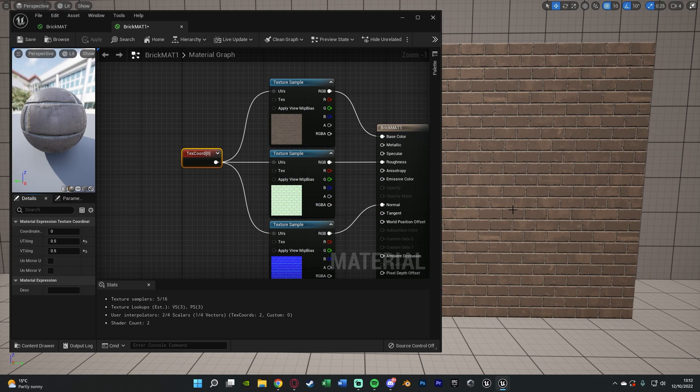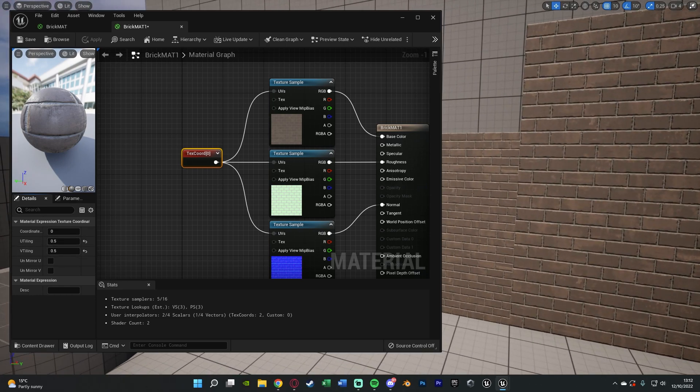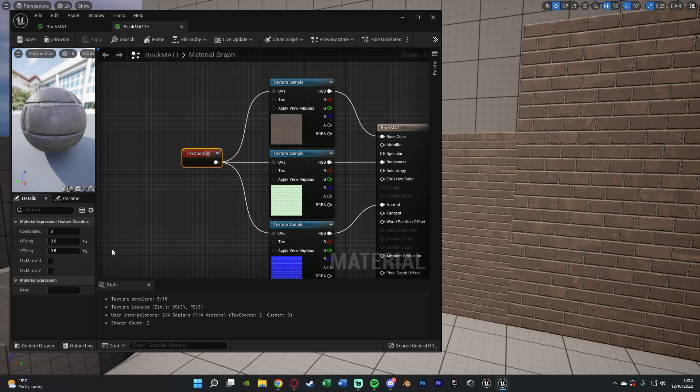I hope that all makes sense. We're having half the amount on there which means it's going to be twice as big. Again for me 0.5 is a bit too big so let's put it on 0.75